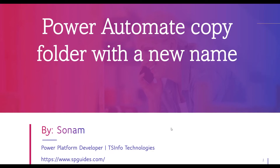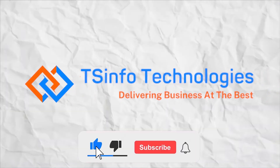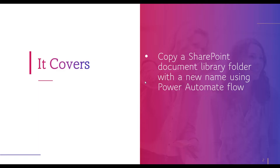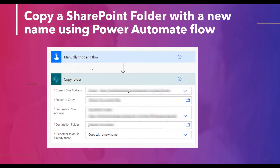Hello friends, this is Sonam. Today in this video we will discuss Power Automate copy folder with a new name. That means if the folder already exists, it will copy that folder from the source location to the destination location with a new name. We can find this option in the copy folder section, where we can choose 'copy with a new name' or 'fail the action'.